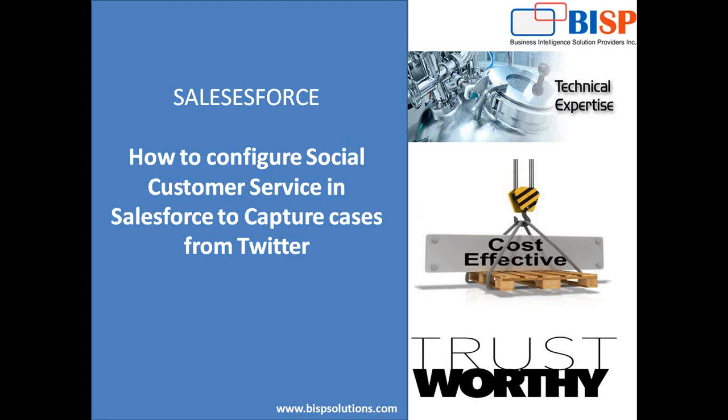Basically, the requirement is that whenever anyone sends a tweet on my Twitter account, that message would be captured and recorded under cases within my Salesforce account. This could be a scenario where your company or client might want to capture their incoming tweets from their Twitter account directly into their Salesforce account under cases and respond from there itself.